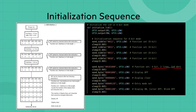Then we're going to turn the display off, which is going to be 00001000. Then we're going to clear the display with 00000001. Then we're going to put it into entry mode set, then turn the display on with cursor off and blink off. And that's all you have to do to actually initialize it.